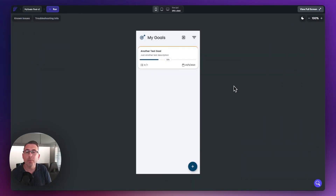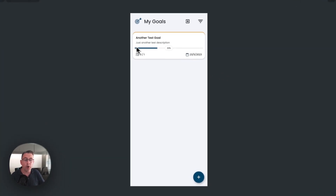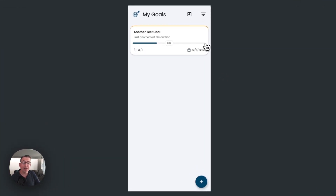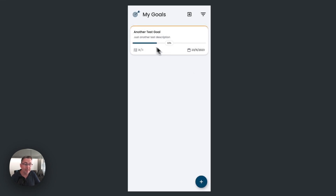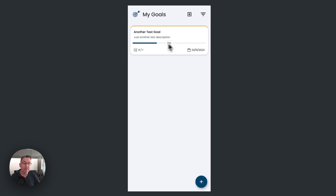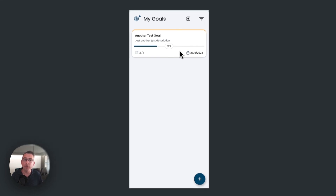I've been receiving fantastic comments from everybody about this series. One particular comment stood out: it was around the actual progress of goals. At the moment we have a slider that represents the progress of a goal, shown in the progress bar and percentage. The great idea from the community was to calculate the percentage based on the number of tasks being completed against the total number of tasks. That's a fantastic idea, so let's change the application to use that now.